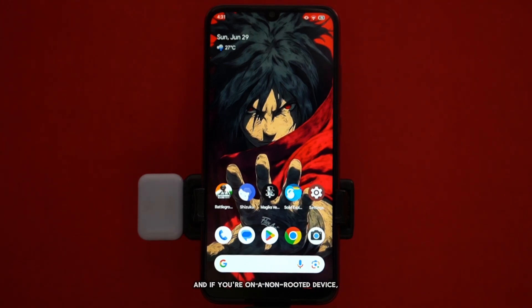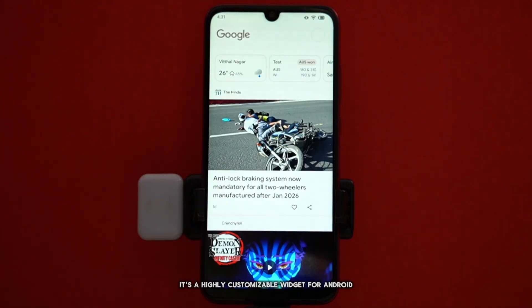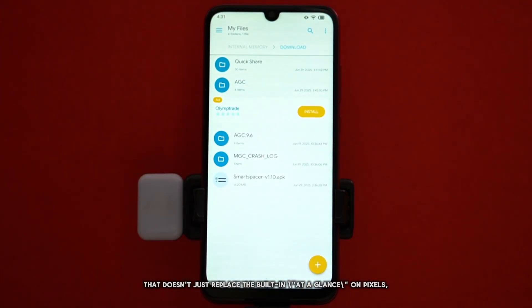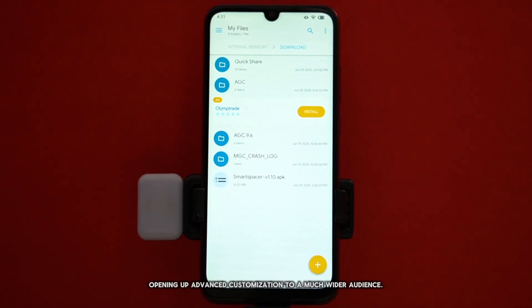And if you're on a non-rooted device, don't worry — the Shizuku app has got you covered. So what exactly is Smart Spacer? Imagine your current at-a-glance widget, but on steroids. It's a highly customizable widget for Android that doesn't just replace the built-in at-a-glance on Pixels — it upgrades it. And the best part? It can do this without needing root access, all thanks to Shizuku, opening up advanced customization to a much wider audience.